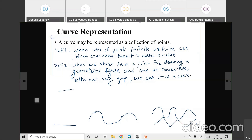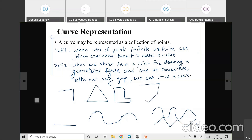So if a line is a curve, then whatever diagrams or geometrical figures we draw with lines — all are curves. For example, I draw a triangle, a shape, a pentagon — all these are curves, because when we draw without any gap, they are called curves. Any geometrical figure drawn with the help of a line is a curve, and mathematically all these figures are known as curves.